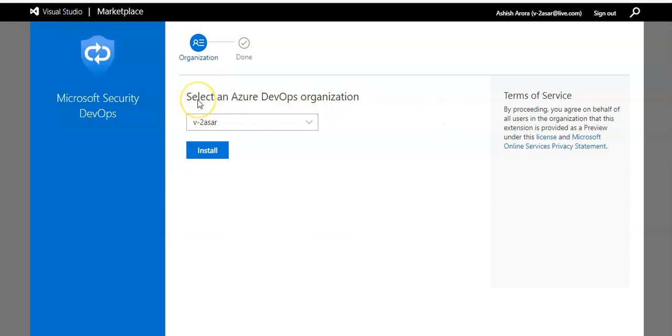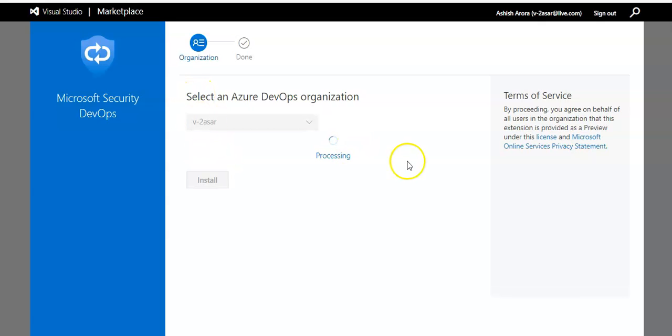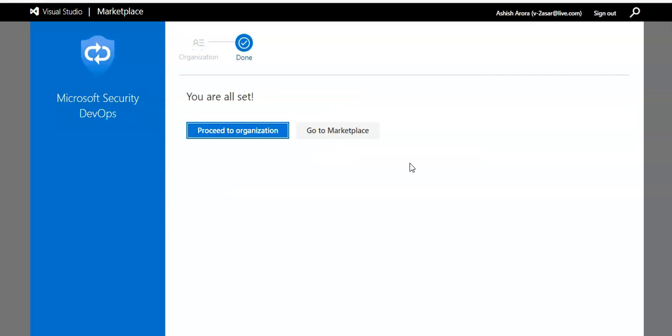Now it will ask you to select an Azure DevOps organization. You click on install after selecting the correct organization within your DevOps tenant. Please note that the admin privileges to the Azure DevOps organizations are required to install the extension.